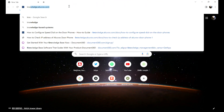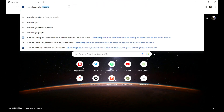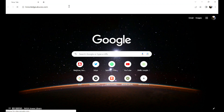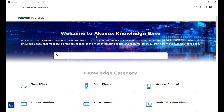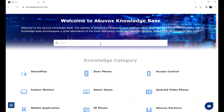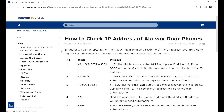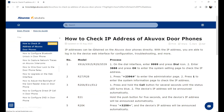For more information on checking the IP address of different door phones, please visit the AccuVox Knowledge Base. Enter 'how to check IP address', click the corresponding article, and you will see the detailed steps.